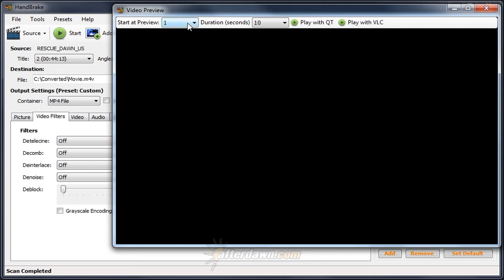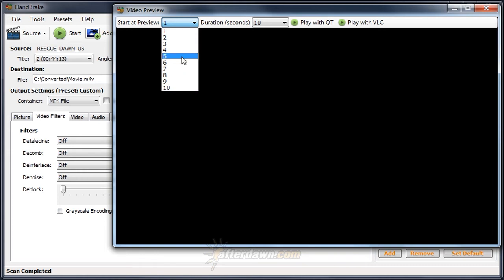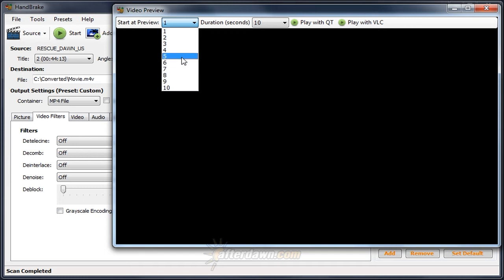Number one is the start at preview option. Here you select one of ten different previews. Each one of these previews represents a different point in time during your video clip. This allows you to go to different parts of the video to find different examples of artifacts. I'm going to select number five.